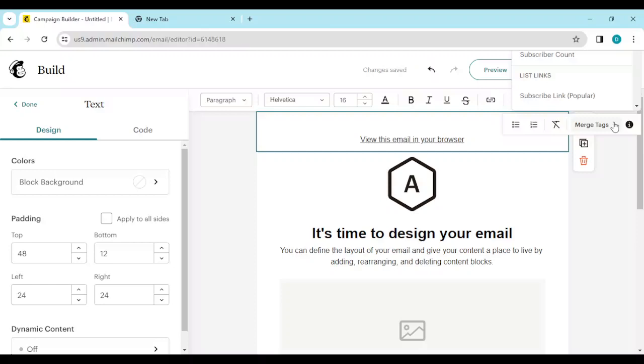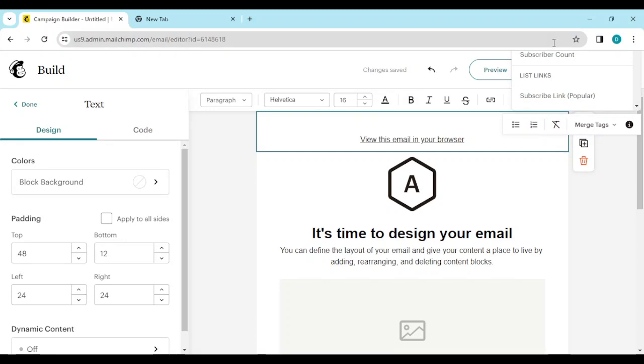Currently I do not have any merge tags, that is why they are not listed here. But for you, since you've matched your tags, they'll be visible here. Just go ahead and click on Table of Content.